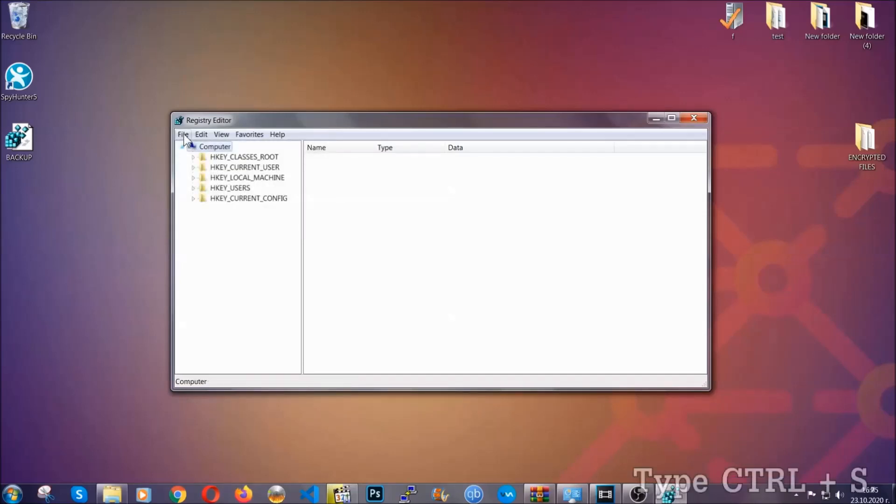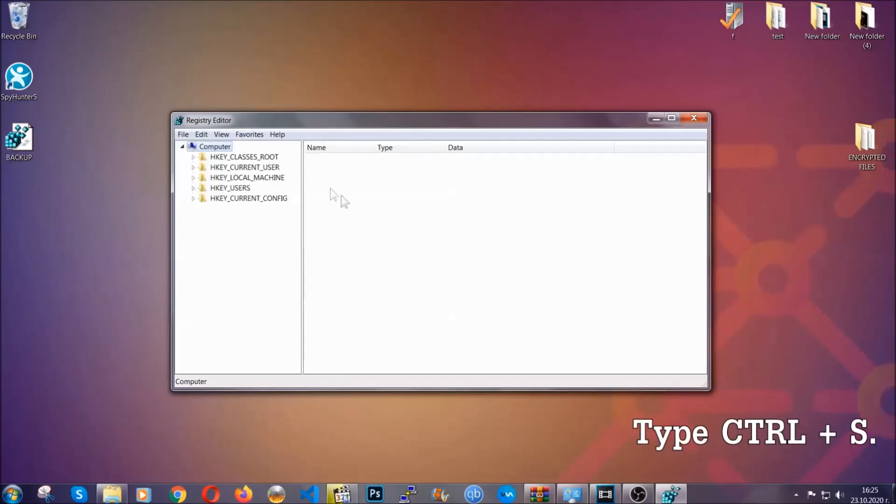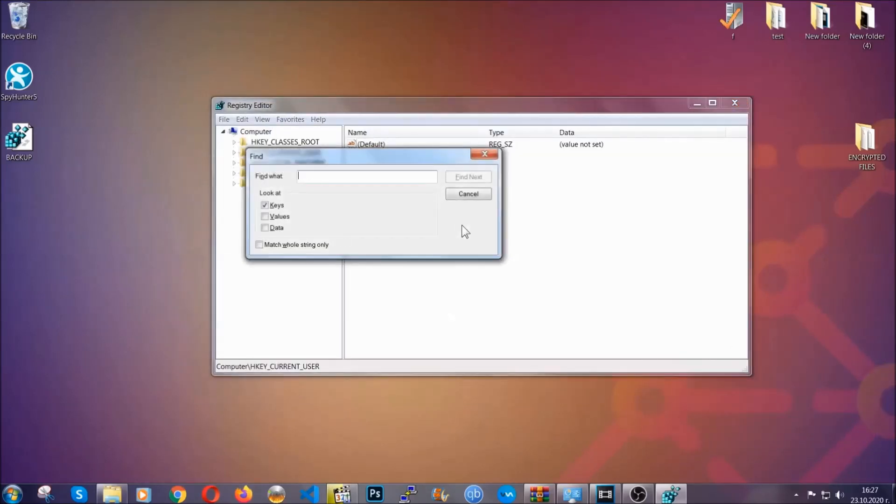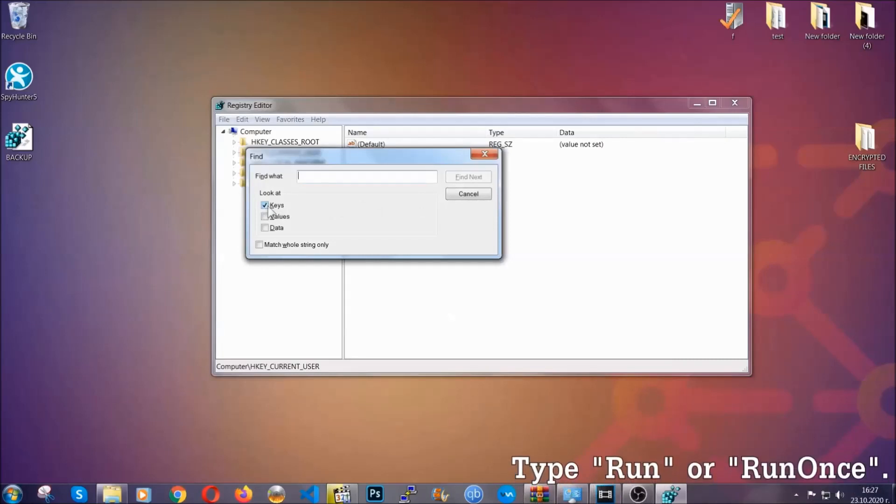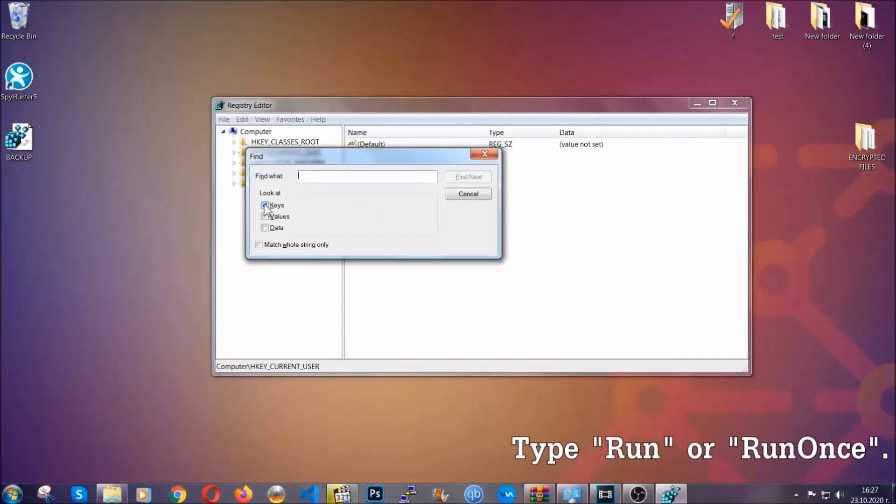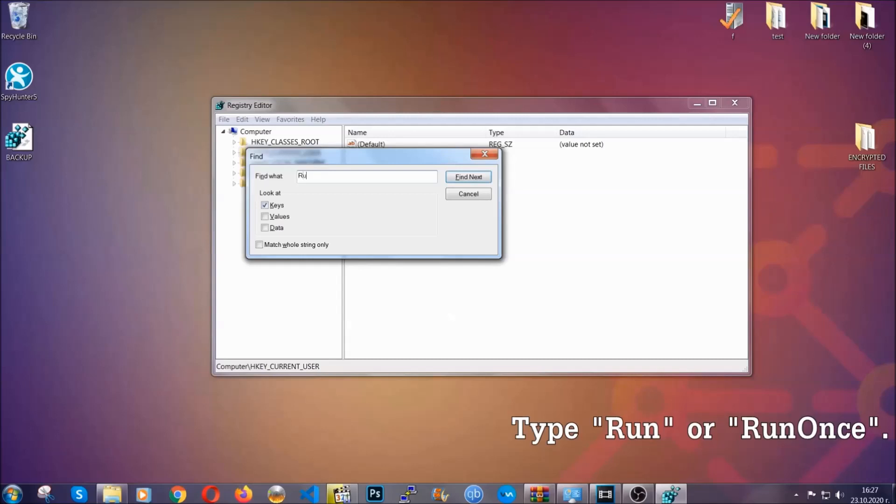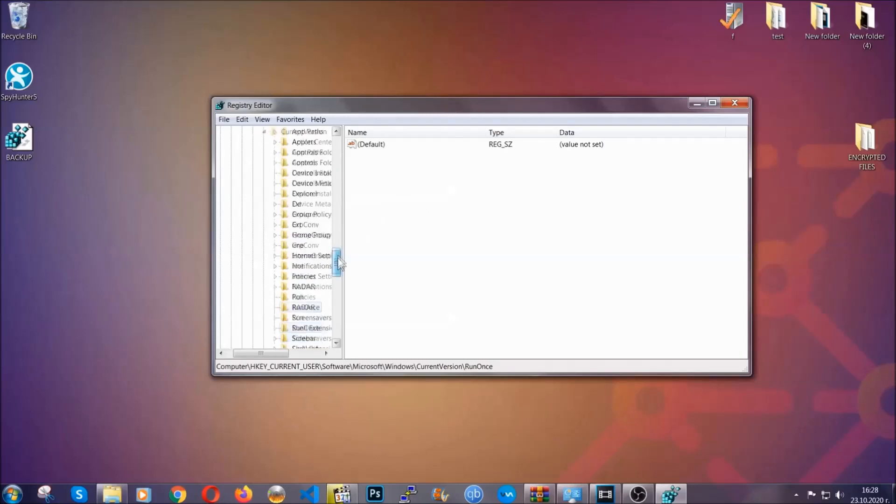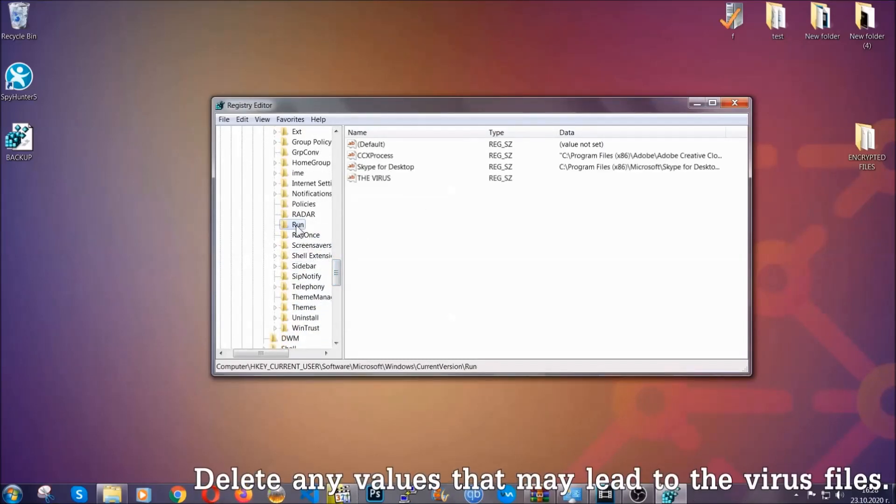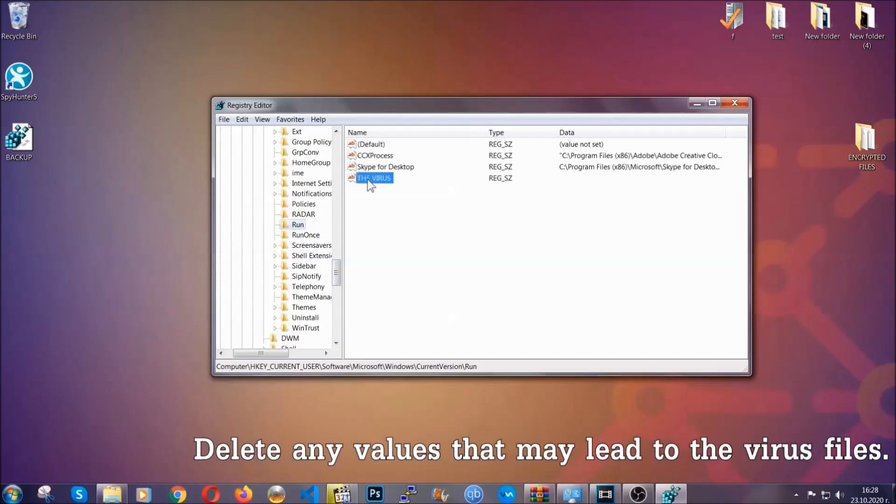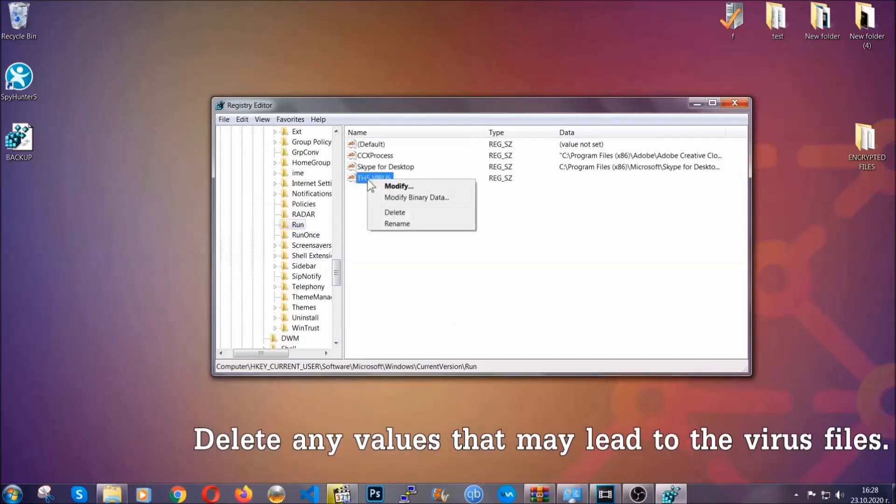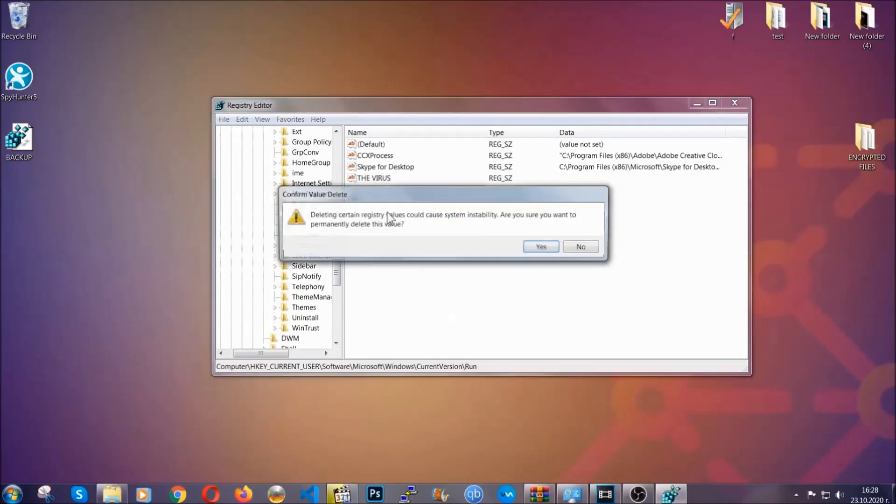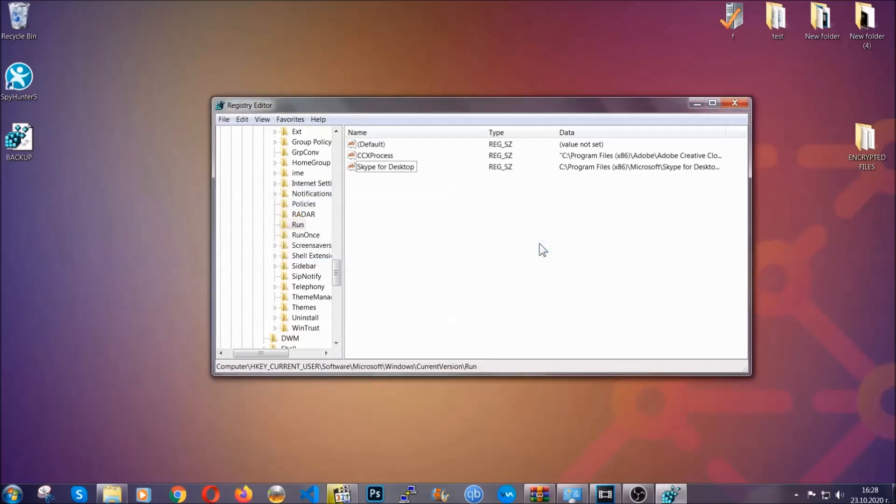So now we're going to be looking for a specific key. Press Ctrl and S to open the search bar. To do that, you're going to mark only keys. We're looking for keys specifically here, and then you're going to type run or run once. It's going to find the run and run once keys, which usually contain a value of the virus. You can right-click on the virus and then delete it, or you can right-click it and then modify it to see the location of the virus file. It will help you find the file.